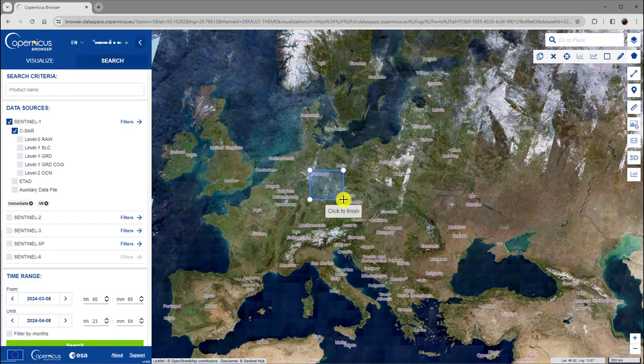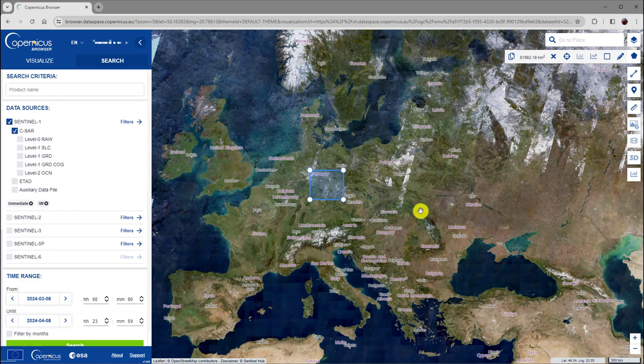Then just move the mouse to form the rectangular region. If you are satisfied with your selection, click the left mouse button again. Now we have digitized a rectangle, which defines our search area.